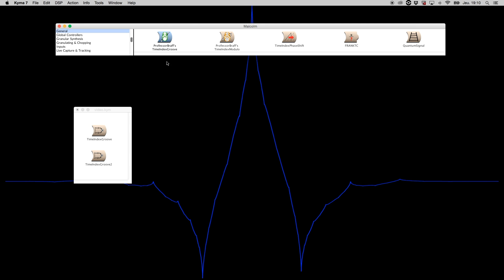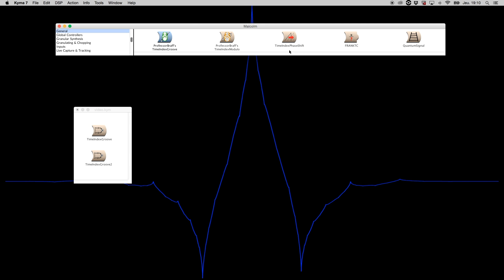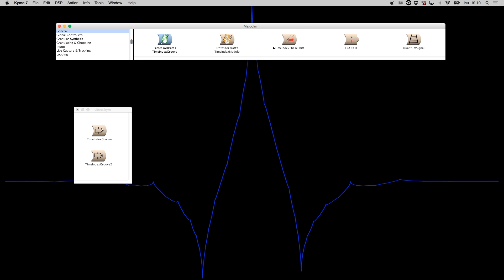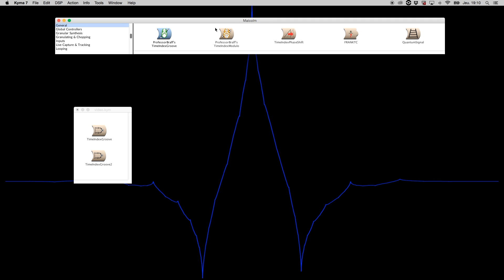Basically there are three modules that work together in a modular way to apply the concepts of the theory. The first one I'm going to show today is the Time Index Groove.